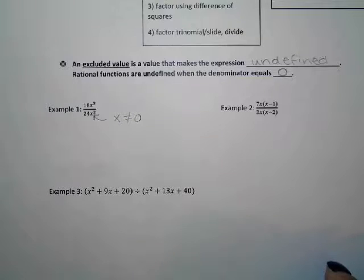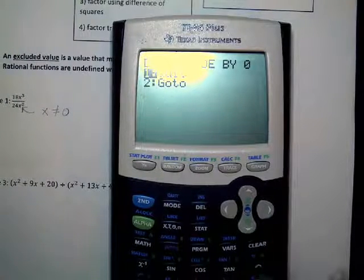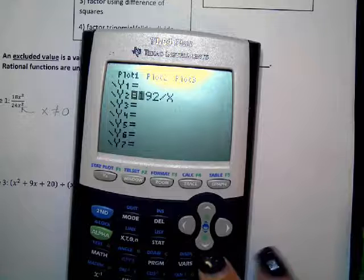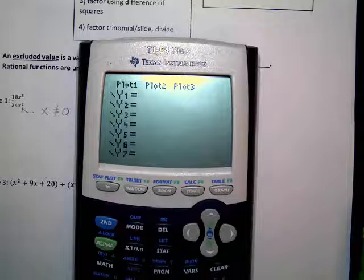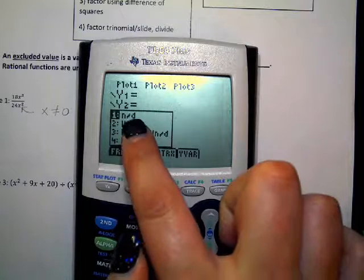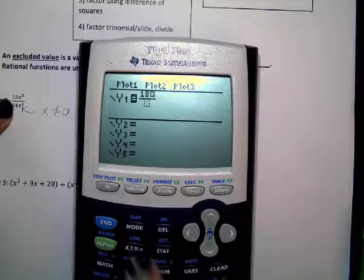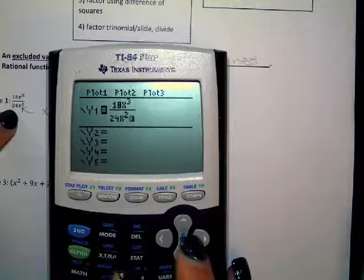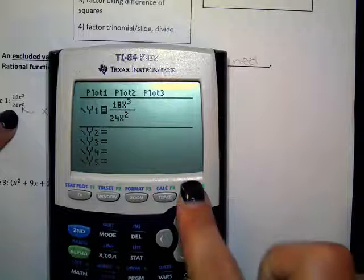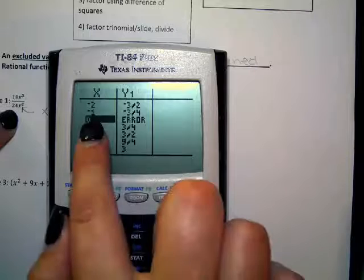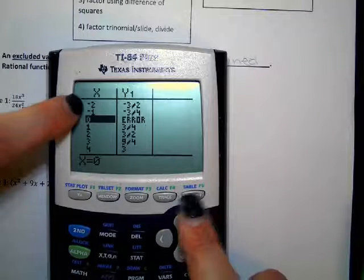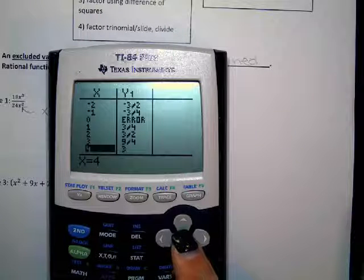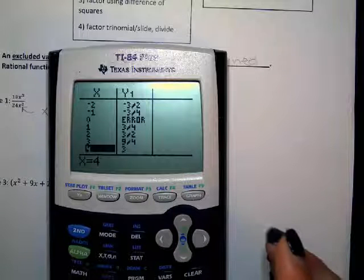I'll show you how that works. If I go to my Y equals button and type in 18X to the third over 24X squared, then hit second table, you can see that at zero it has an error — it won't let me plug in zero. But I can plug in negative two, negative one, one, two, three, four and get answers. I just cannot get an answer if I plug in zero.